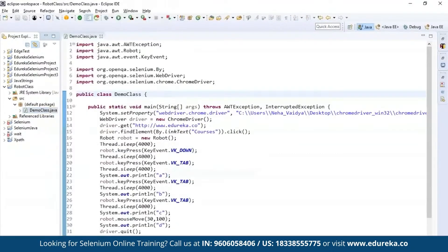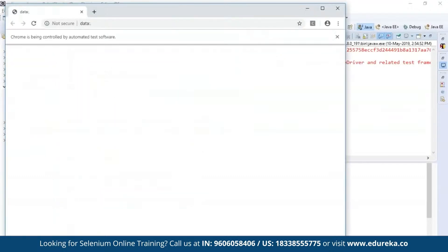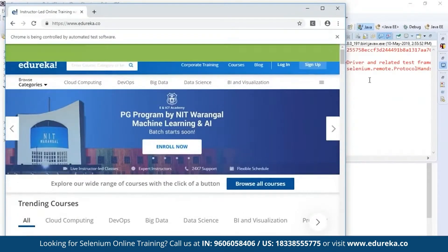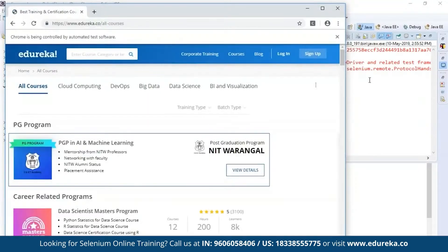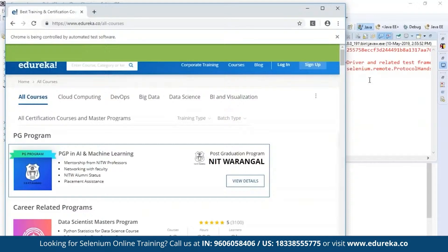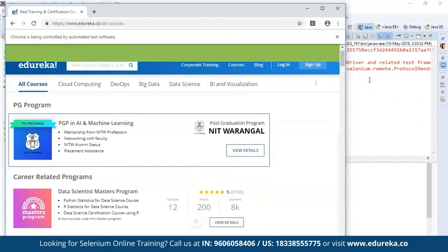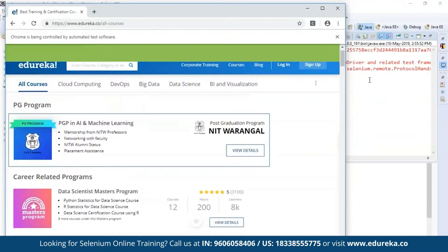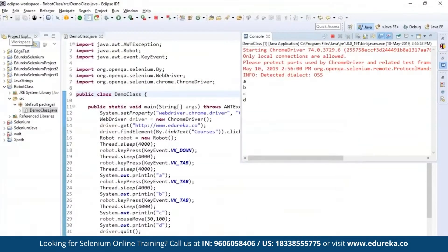Running the application, it first navigates to the Edureka website, searches for the course link, then opens it. It then processes the keyboard functions — you can see the Tab function being applied — and then handles the mouse function, moving to the specified coordinates. This is how Selenium can control both mouse functions and keyboard functions using the Robot class.